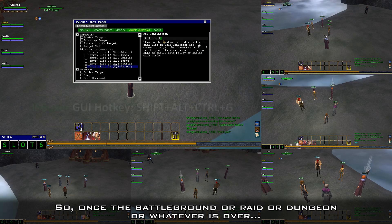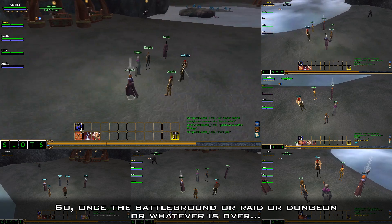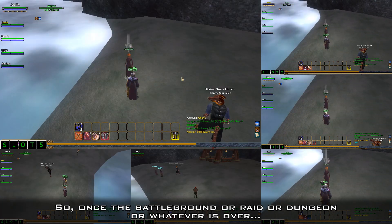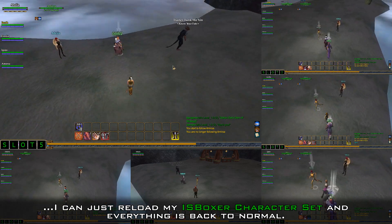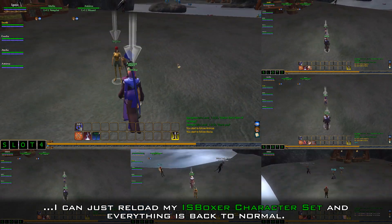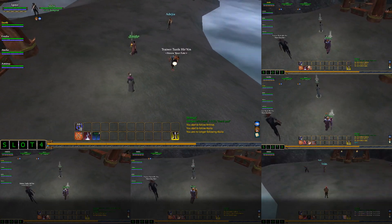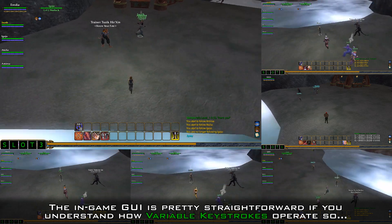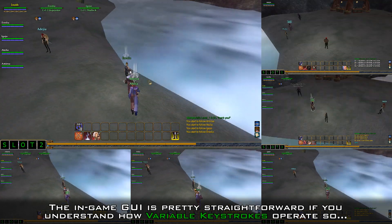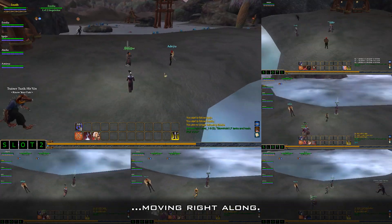The in-game GUI settings are temporary because when you need to make on-the-fly changes, they are usually temporary changes. So once the dungeon or raid or whatever is over, I can just reload my IS Boxer character set and everything is back to normal. The in-game GUI is pretty straightforward if you understand how variable keystrokes operate.